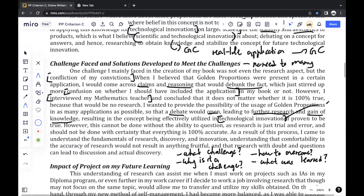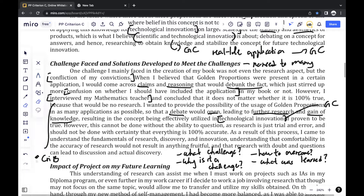Here I connected it to my global concept once again, and I mentioned the interview — making a link back to the Criterion B section. It's good to connect back to your previous criteria rather than thinking of each criteria on its own, because it's all part of a continuing process. And then just a final conclusion on what I managed to learn: the fundamentals of research, discovery, and innovation, and what actual research and discovery really is.